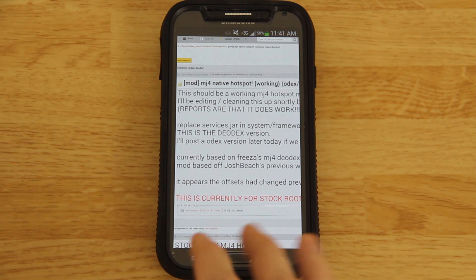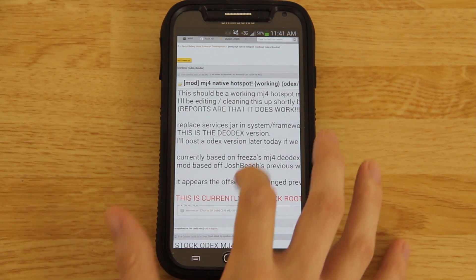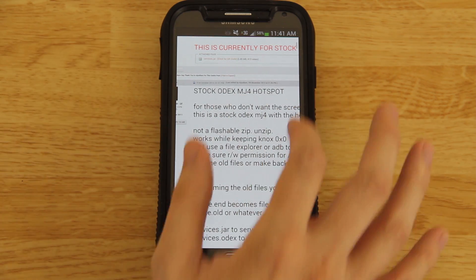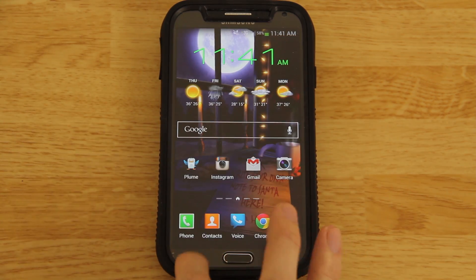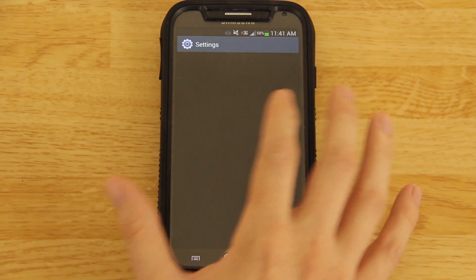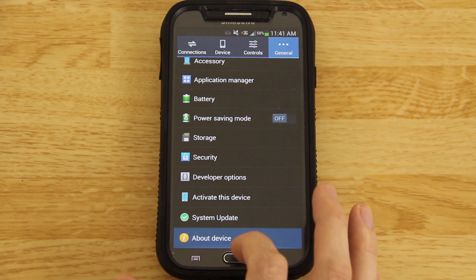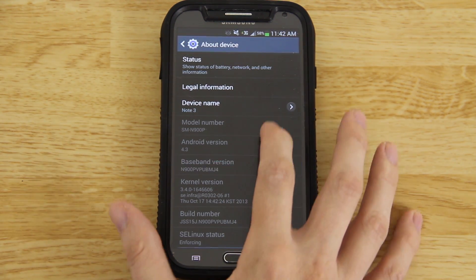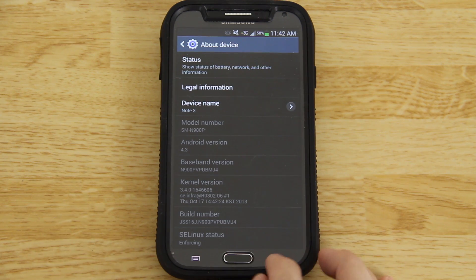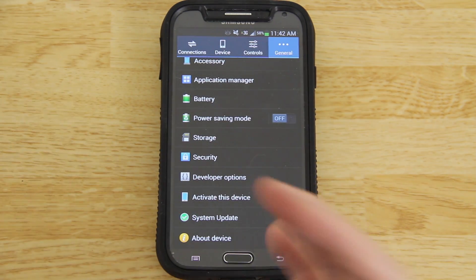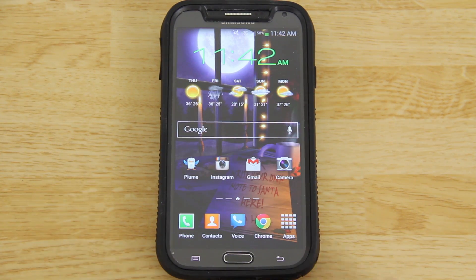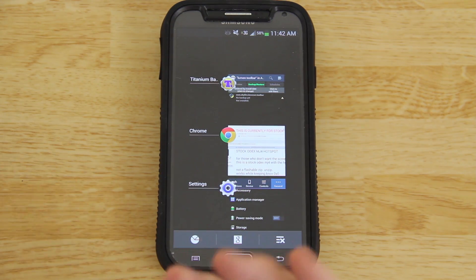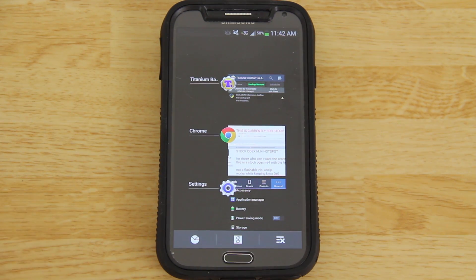If you're stock like I am, without a custom ROM or custom recovery, you only go to the second post right here — stock Odex MJ4. As of right now MJ4 should be the latest, and it is. You can see the baseband is MJ4 and the build is MJ4. Even if there is an update, I'm not going to apply it because Samsung — well, I'm enjoying CM11 on my Nexus 5 and that's all I'm going to say.